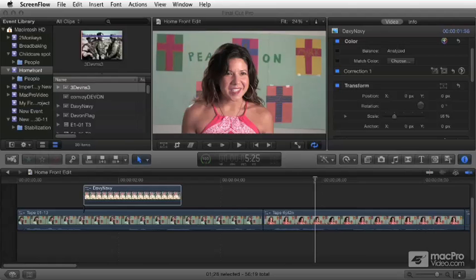Then we're going to get into timing effects — slow motion, fast motion, all the cool things that you can do with timing effects, ramp speed, or whatever passes for it in the new version.